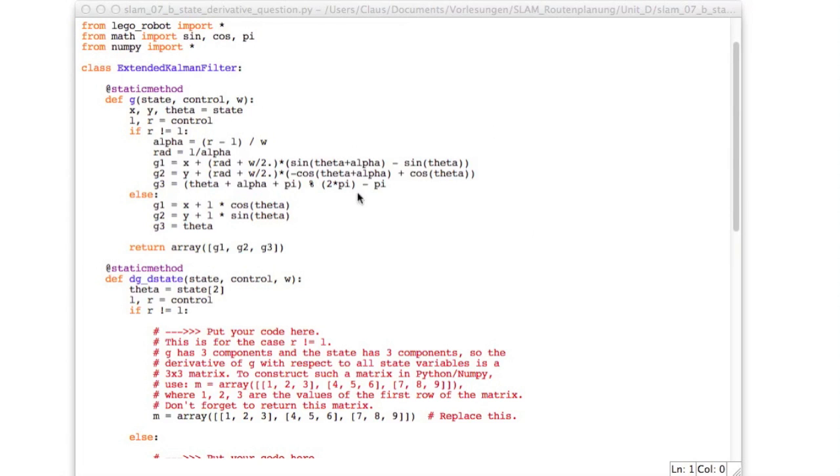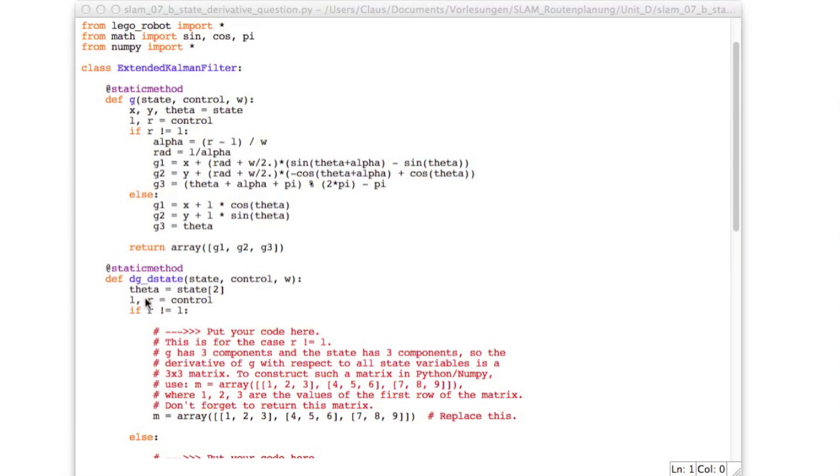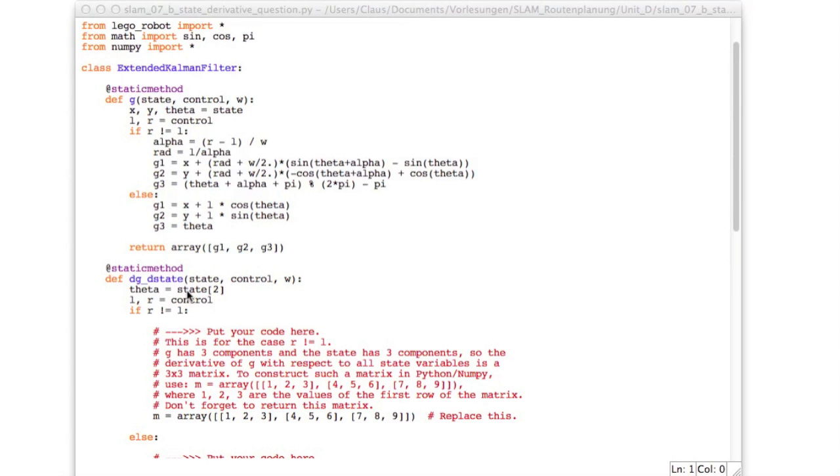So I prepared this code for you. If you want to do it offline, it is SLAM7B state derivative question. And this is the code we had previously. So in our extended Kalman filter, this is the g that computes the prediction from an old state and the control. And here, this is the function you'll have to implement.